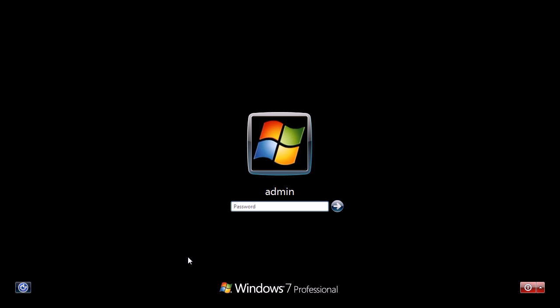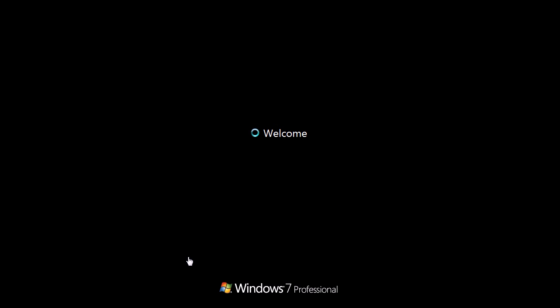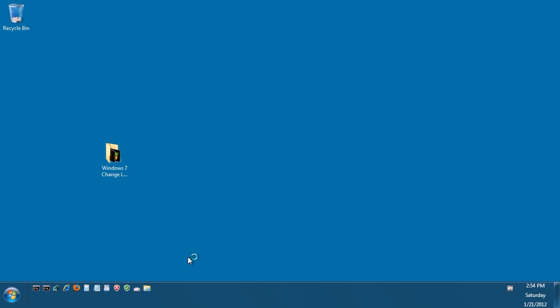Now the only thing left to do, which is optional, is just change the background for the Windows desktop. I like to put things in themes—you haven't got to do this, but this is just a personal preference for me. So we just log the machine back in again, and this is what we want to change here, this blue image. I just want to put some kind of graphic in.